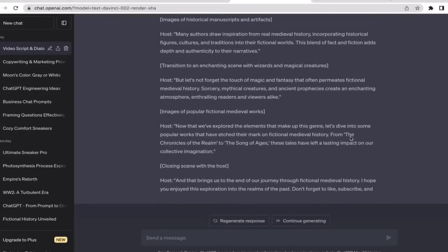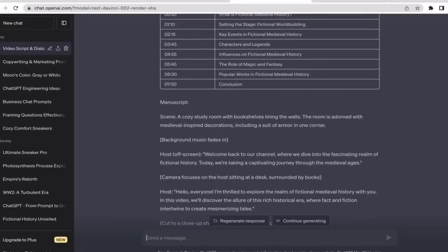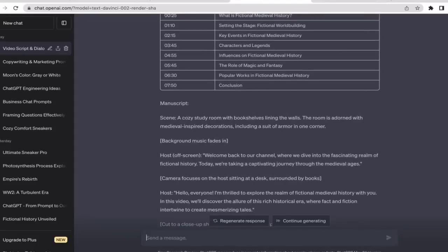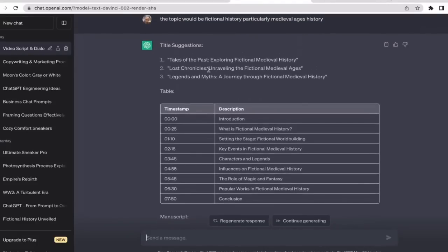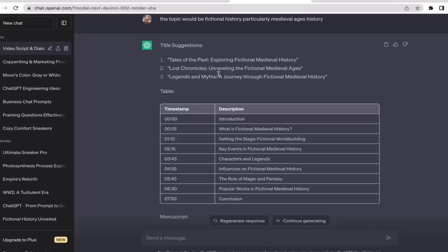It seems that we're done. As you guys can see, ChatGPT generated us three different titles: Tales of the Past Exploring Fictional Medieval History, Lost Chronicles Unraveling the Fictional Medieval Ages, and Legends and Myths: A Journey Through Fictional Medieval History.